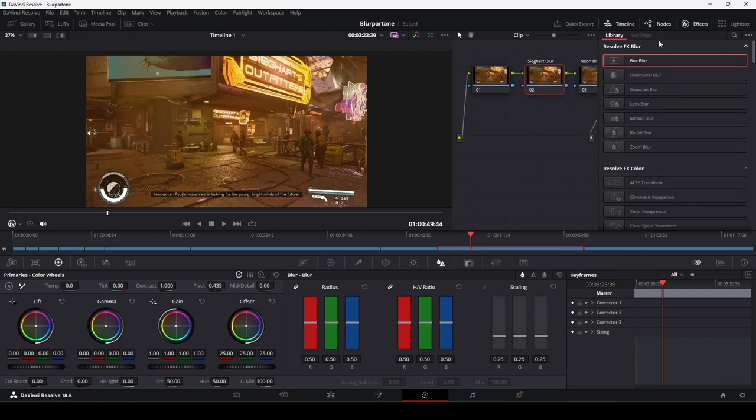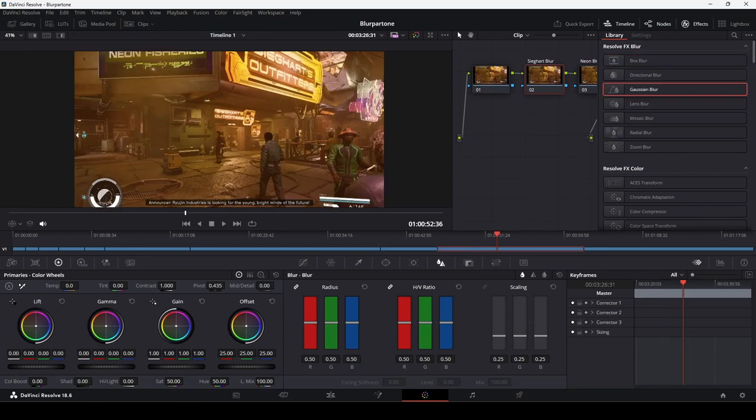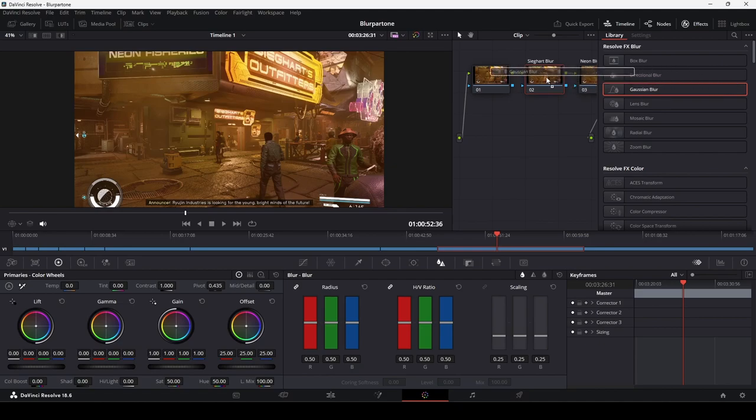Let's click node 2 and we'll take a look at the types of blur effect available in the color page. In the effects library, we can see Resolve FX Blur and in the category, there are seven different types of blur. Let's use the Gaussian Blur and apply it to the Scicult Blur node. The blur applies across the entire clip. We want to focus the effect on a specific part of the frame.